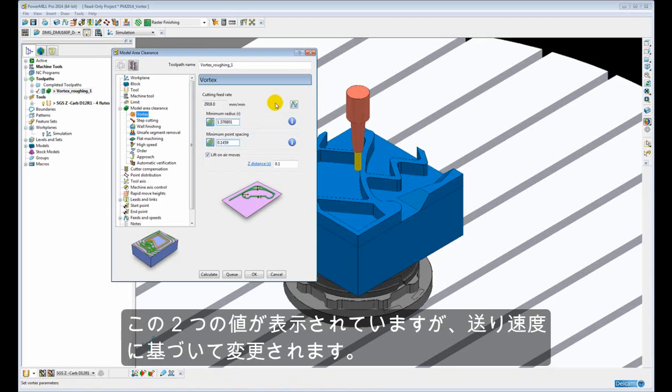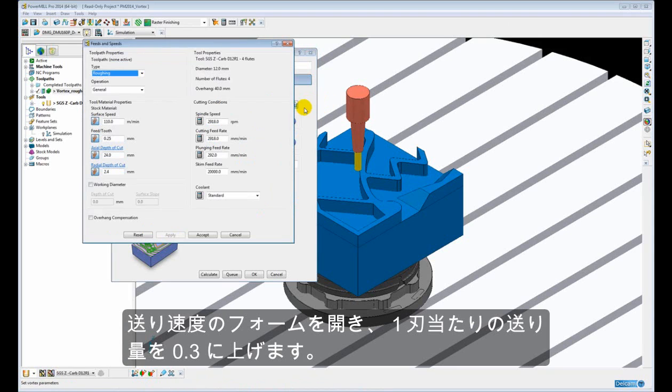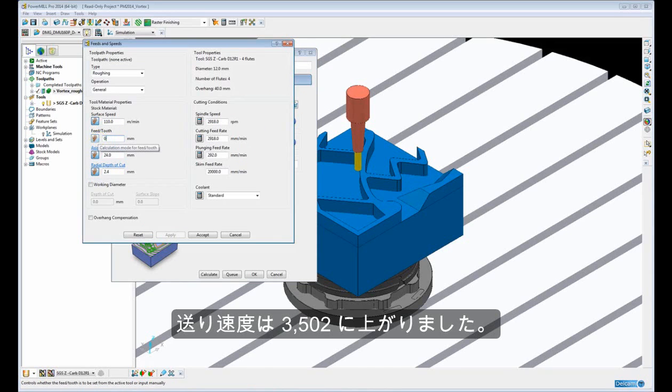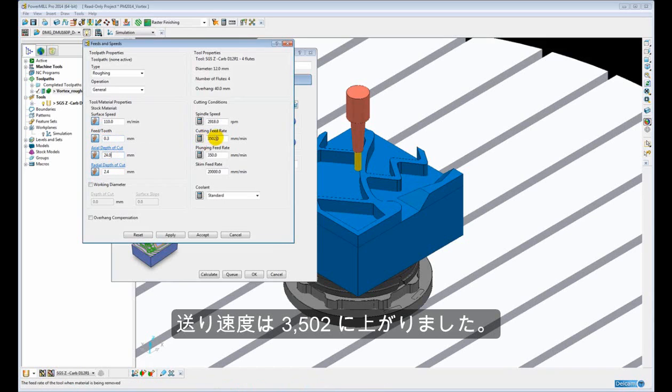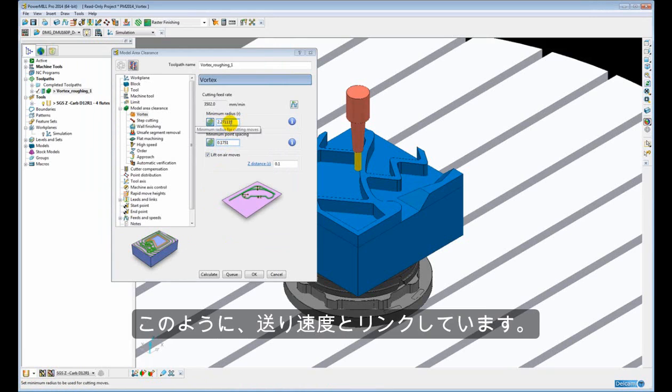Now these two values are defined as an expression and they will change based upon the feed rate. If we come to our speeds and feeds form and I increase my feed per tooth to 0.3, you will notice the feed rate has increased to 3,502. If I accept that, you will notice my minimum radius has also increased. So these are linked to the feed rate.